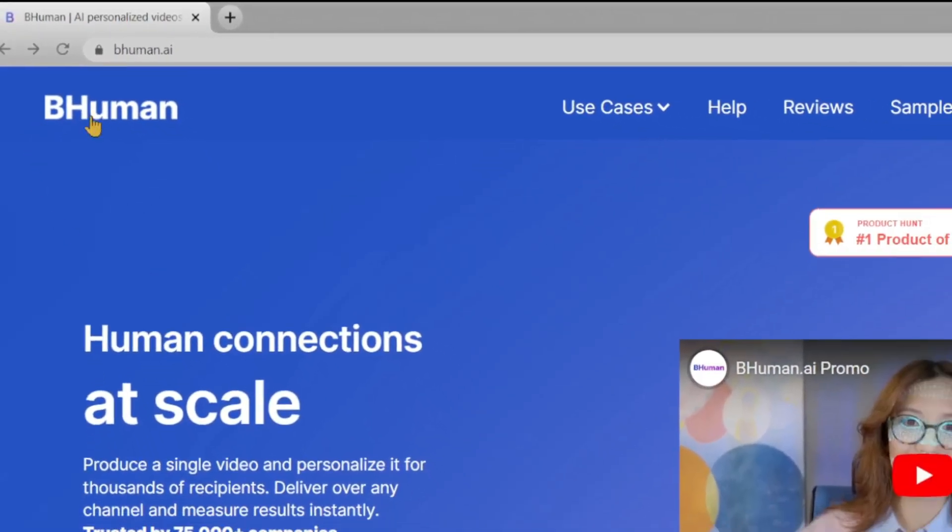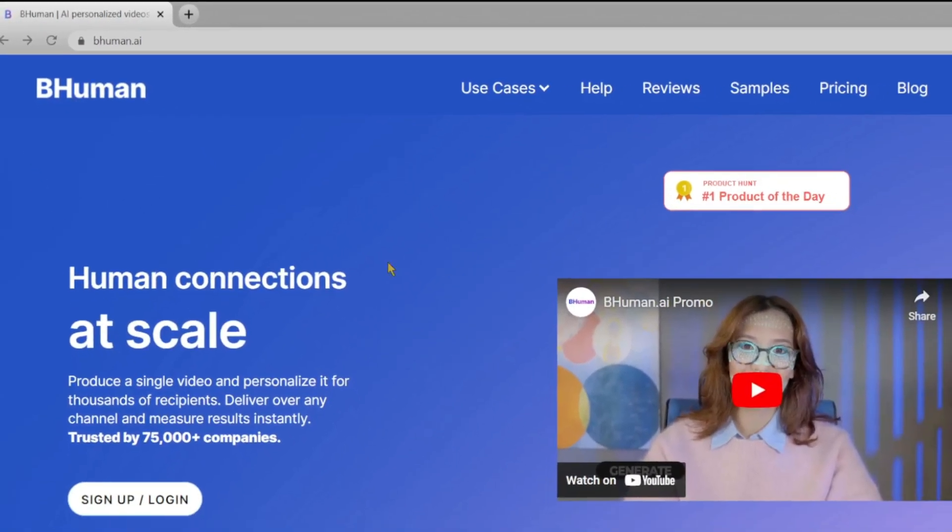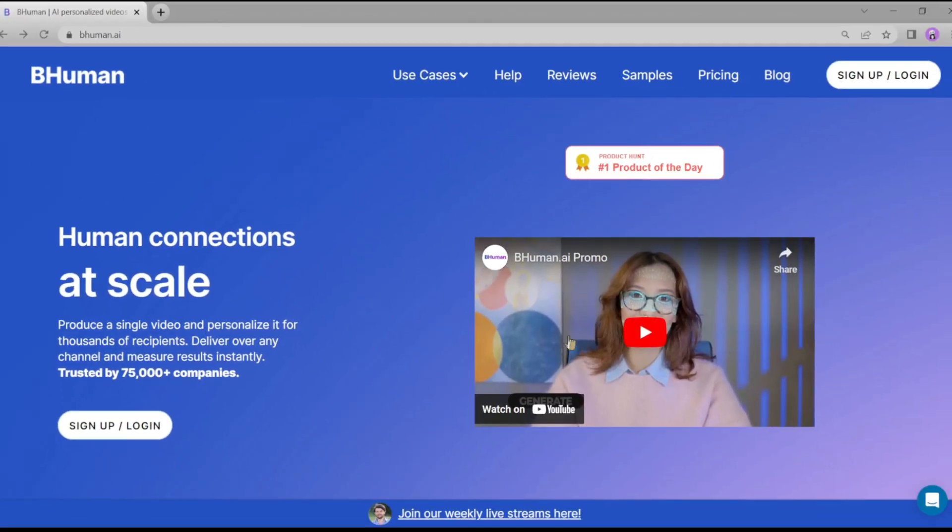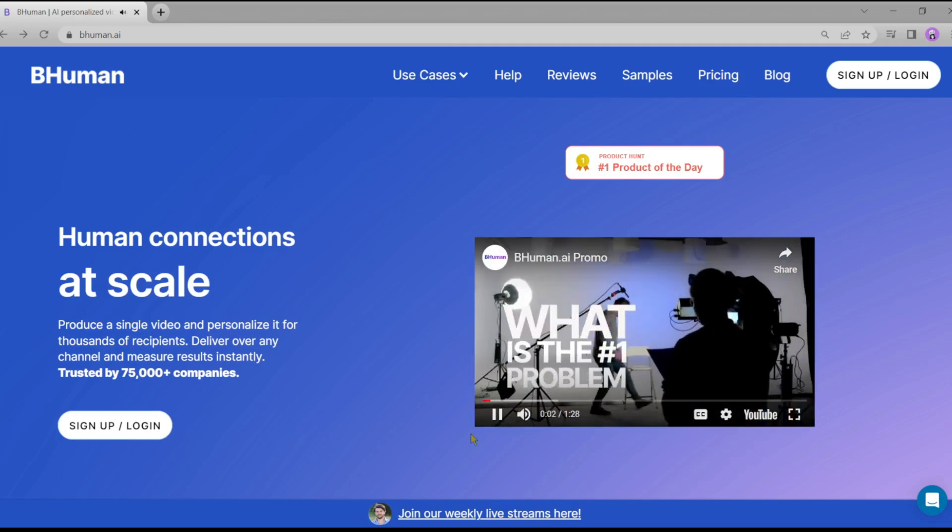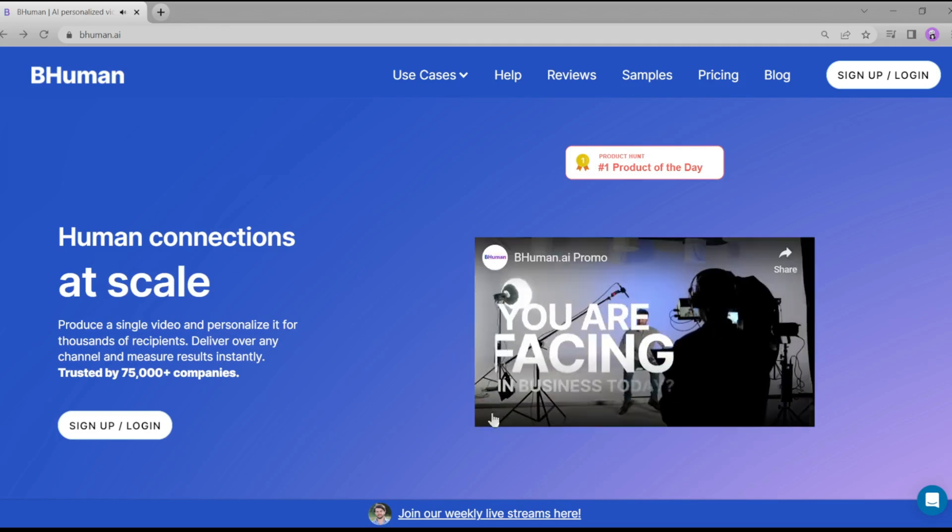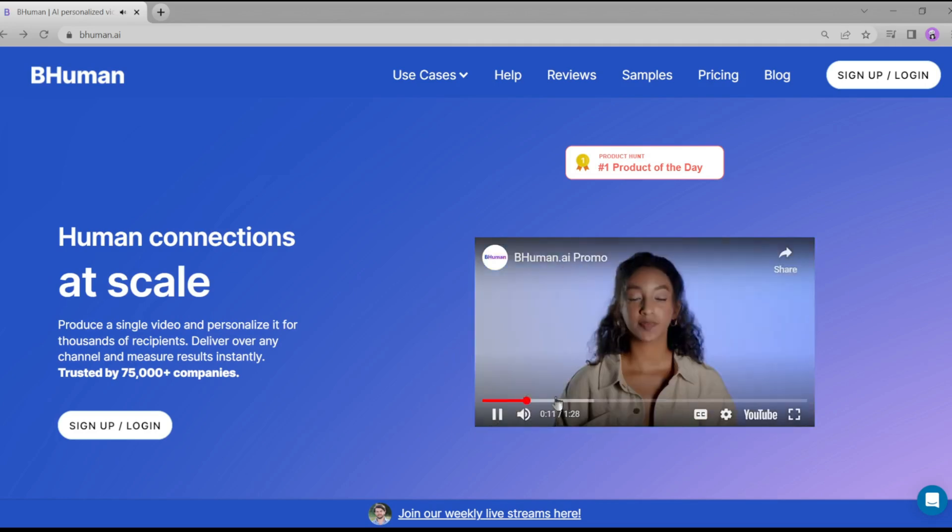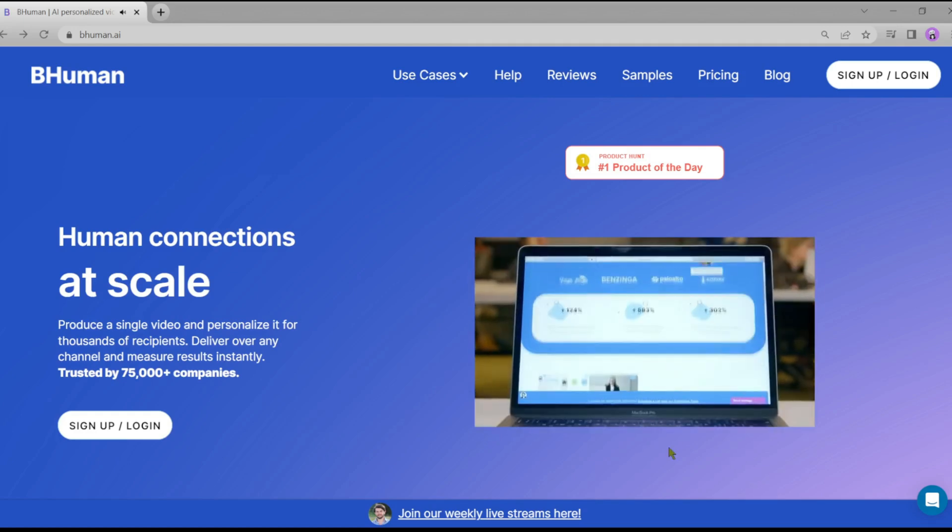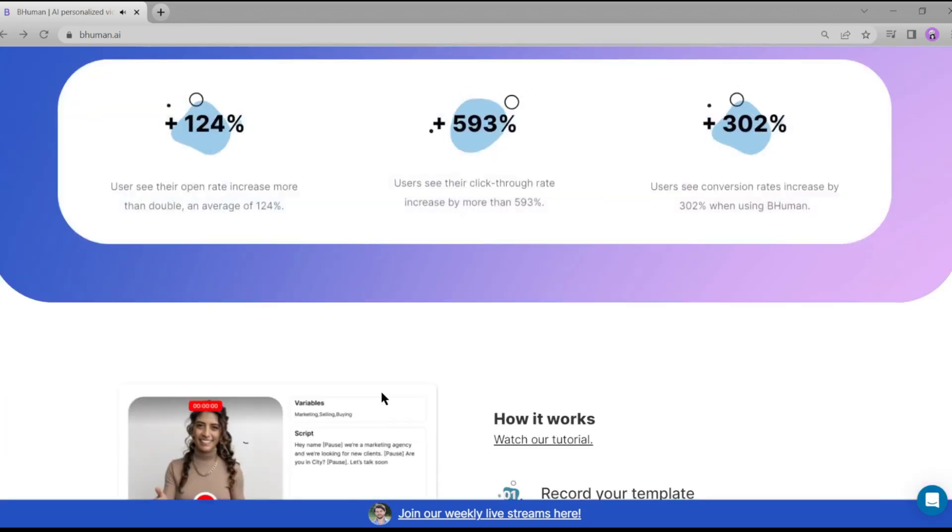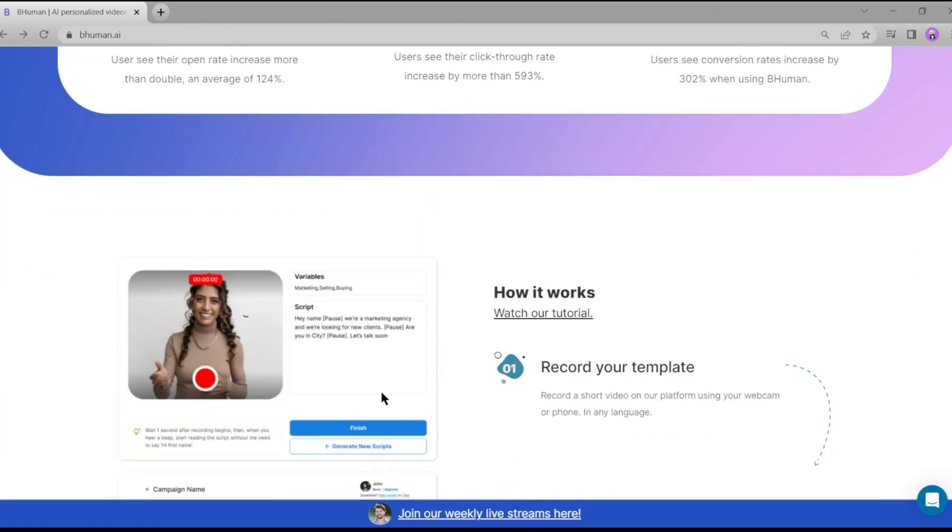Open your browser and head over to the BeHuman website. The link is in the description. This is BeHuman website. There are YouTube videos on it. Let's have a look at their website. This is how BeHuman works.